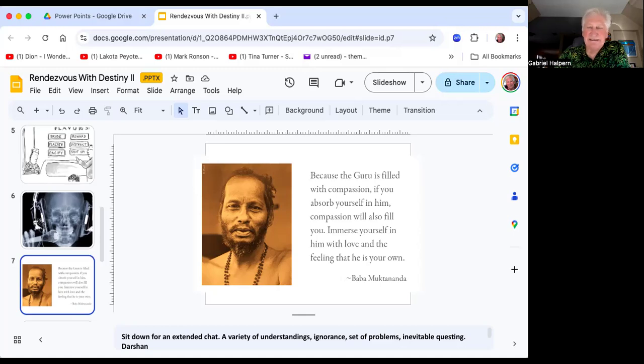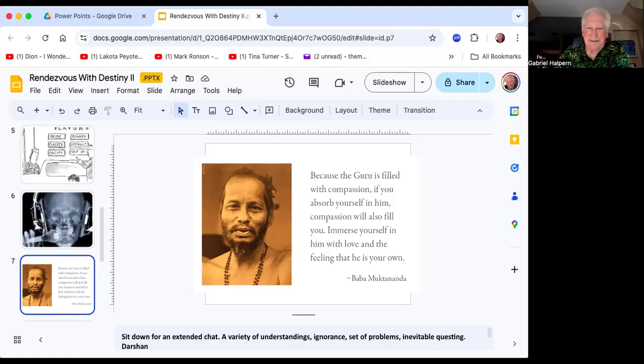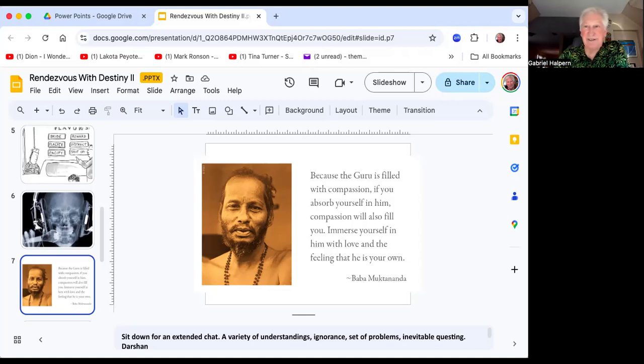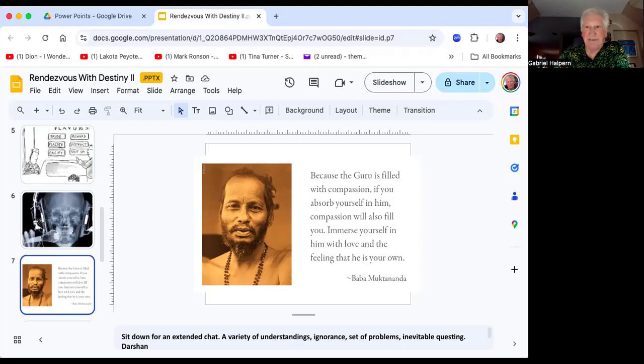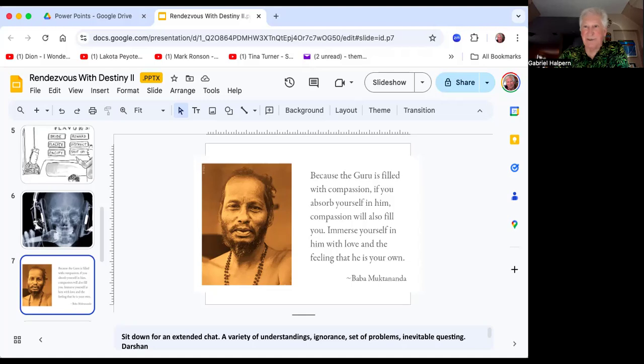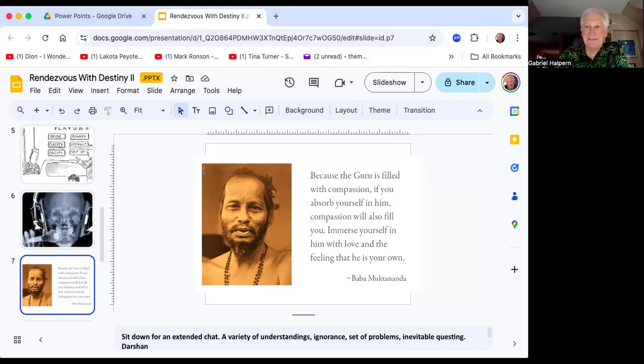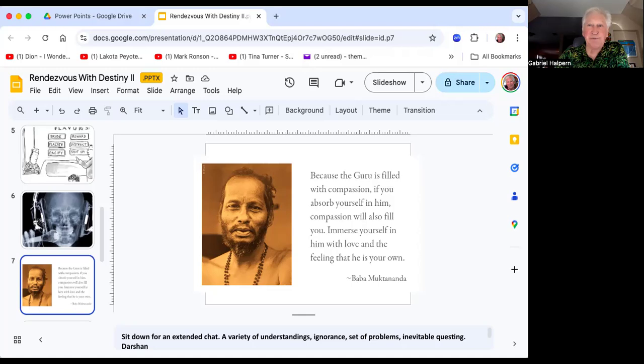Sit down for an extended chat, stay for a while. What's your hurry? There's a variety of understandings that each one of us brings to the path. Each one of us has our own kind of ignorance, our own set of problems, and this is what inevitably sets us on the quest. When you're in front of the guru and the guru gives you that constituent glance of being, it gives you a sense of reality. The guru saw me—that's called darshan in yoga. Who saw you? Who admired you? Who recognized you? Who blessed you? That was a form of the guru acknowledging the depth of your own being.